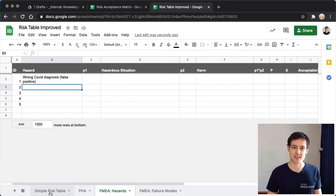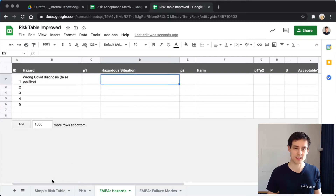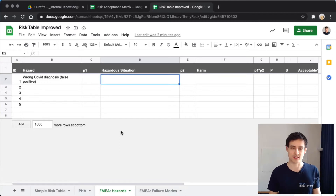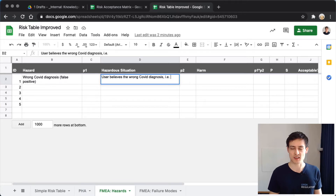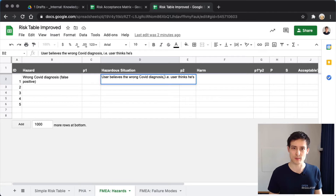The hazardous situation, for this example, is that the user believes the wrong COVID diagnosis — specifically, the user thinks she's COVID positive even though she's healthy. Different risk management experts might phrase this slightly differently, but that's the core of it.